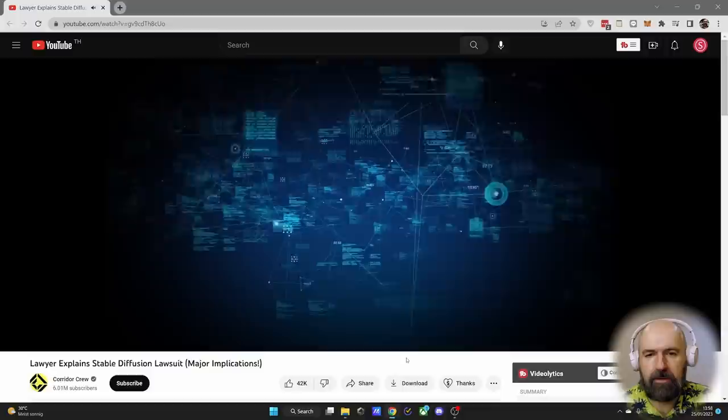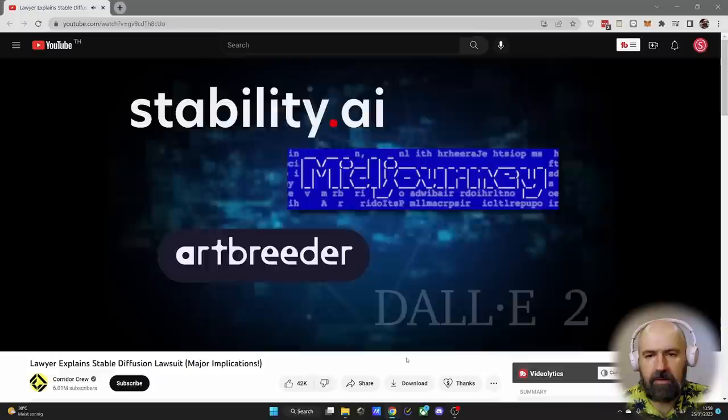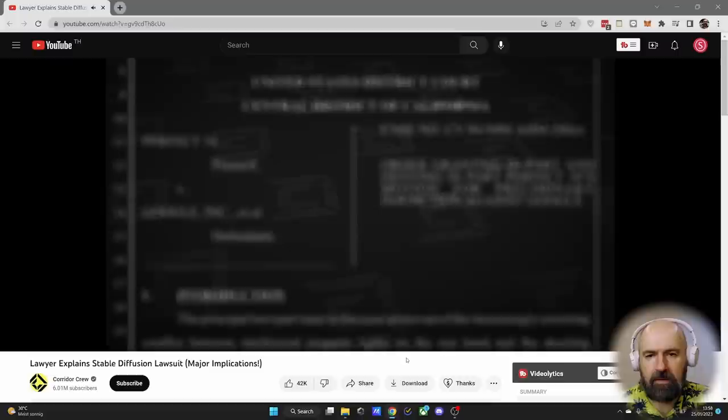Courts always consider prior precedent in making a determination of fair use. While nothing quite like AI image generators has existed before, and there are a multitude of cases worth considering, I find two in particular that stand out.